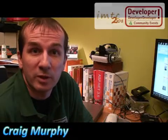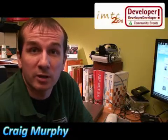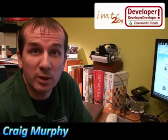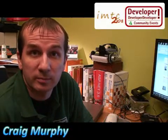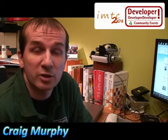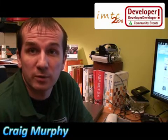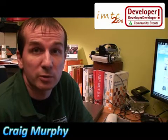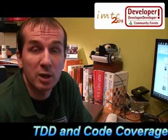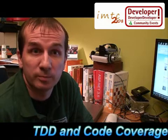Hi, I'm Craig Murphy and I'm speaking at IMTC 2008. My session is Test-Driven Development and Code Coverage using Visual Studio 2008 Professional.